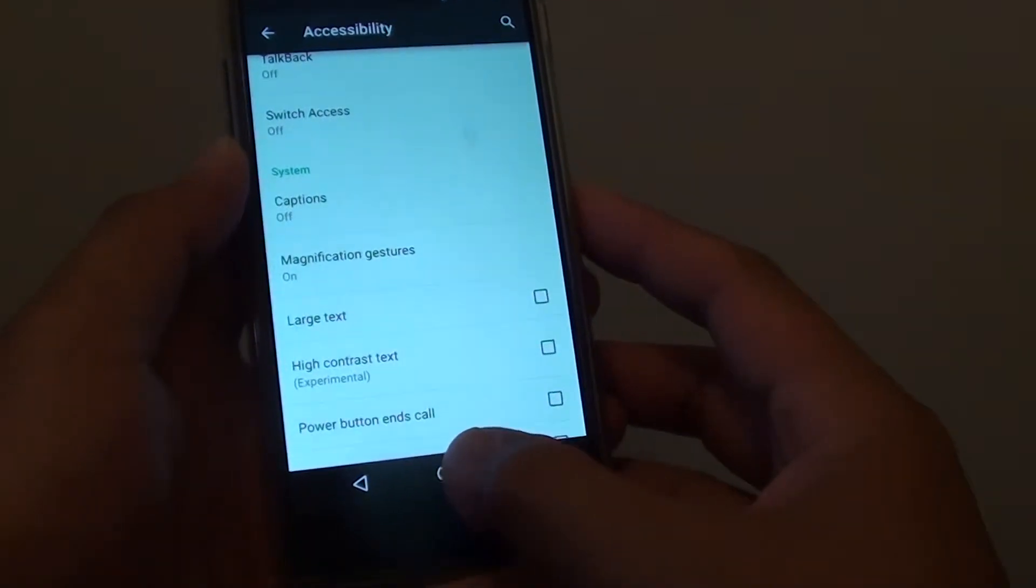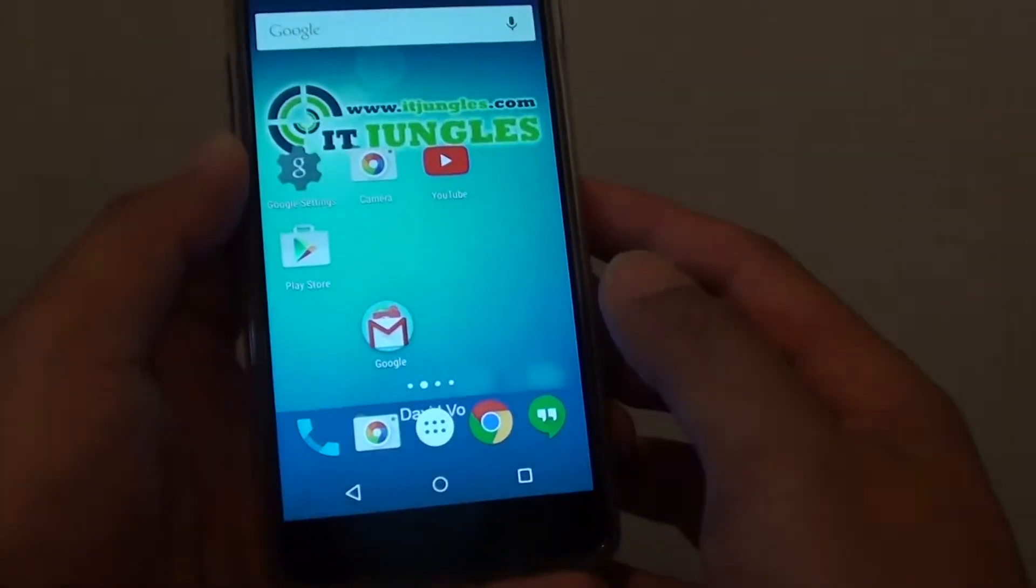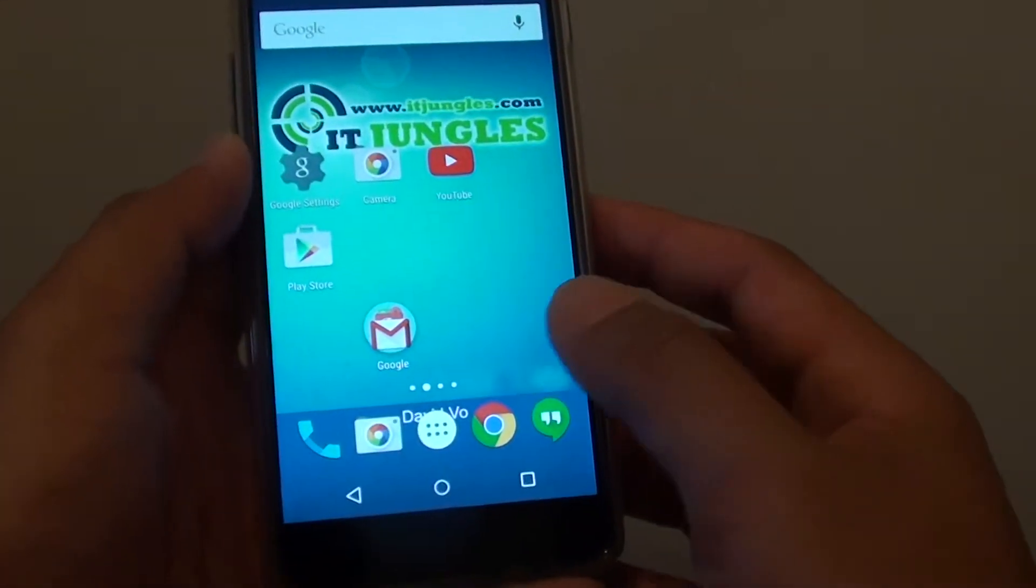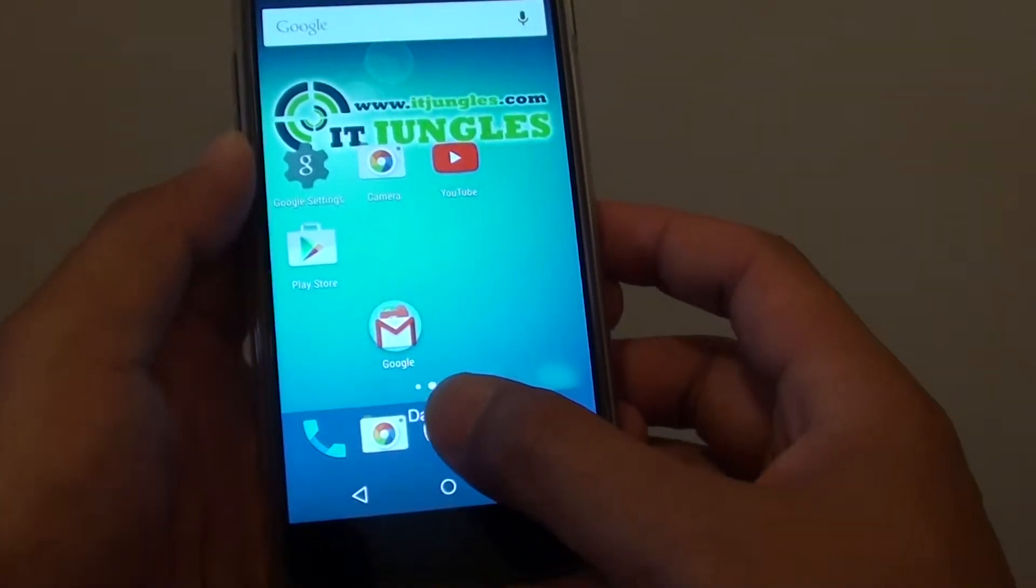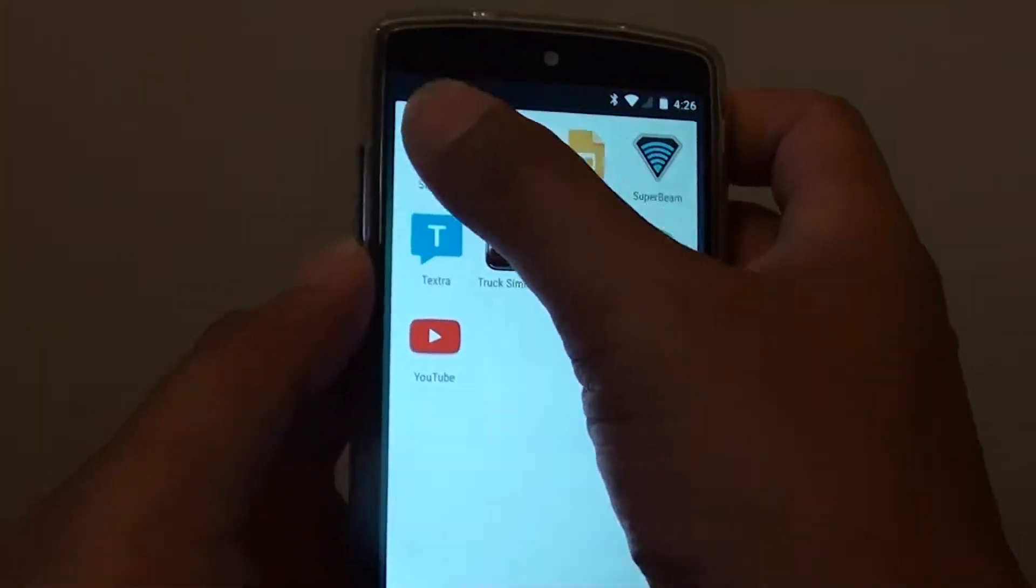First, tap on the home key to go back to the home screen. Then from here, tap on the apps icon and go into settings.